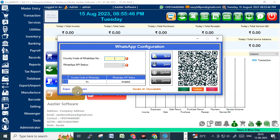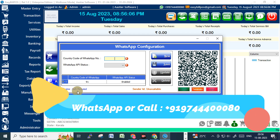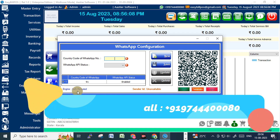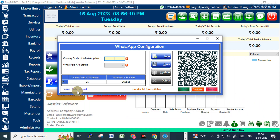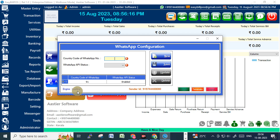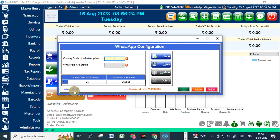The QR code is displayed, so we need to scan it. Open WhatsApp on your phone, go to Linked Devices, and tap Link Device. I'm scanning the QR code with my WhatsApp account now — it's scanned with the mobile number, and the engine is getting ready. It's ready now, and the WhatsApp configuration is successfully done.